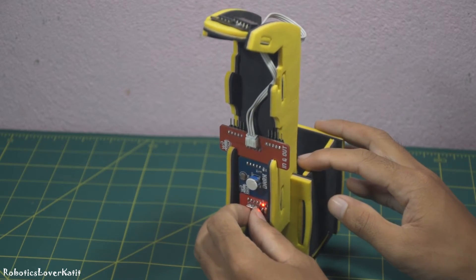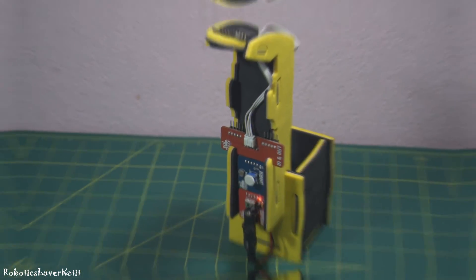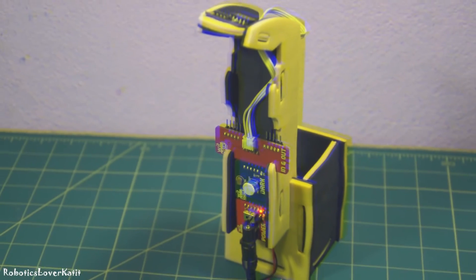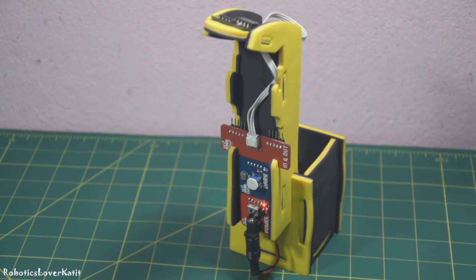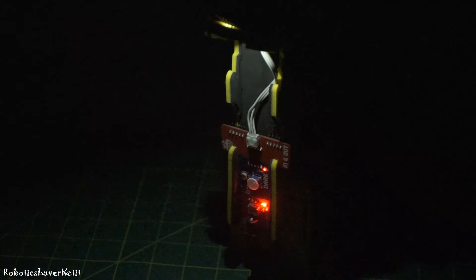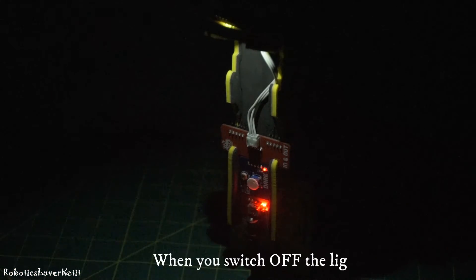When power is on, whenever there is darkness, there will be light automatically.